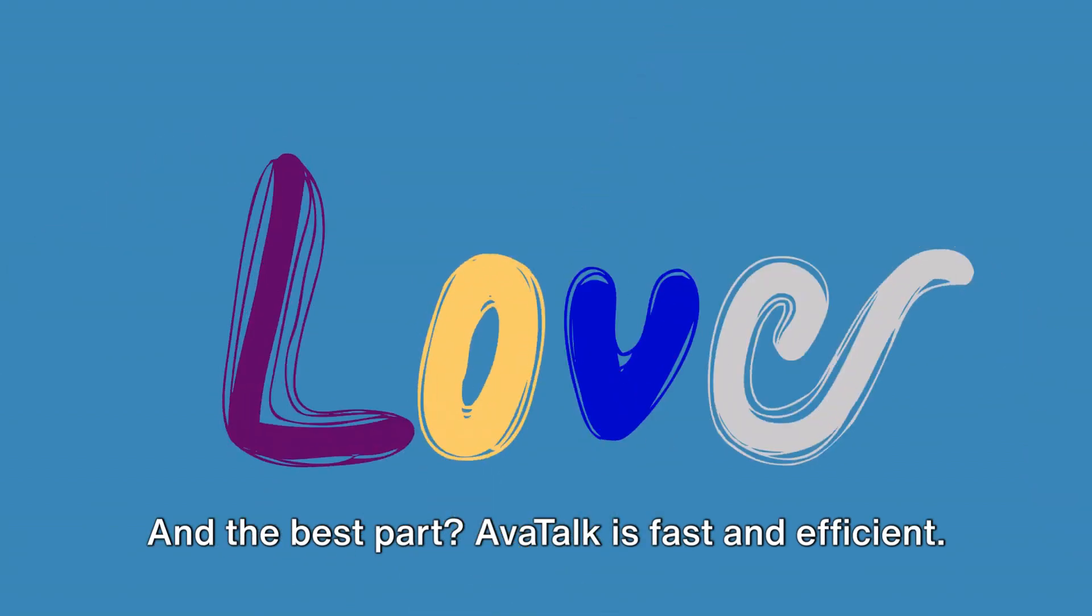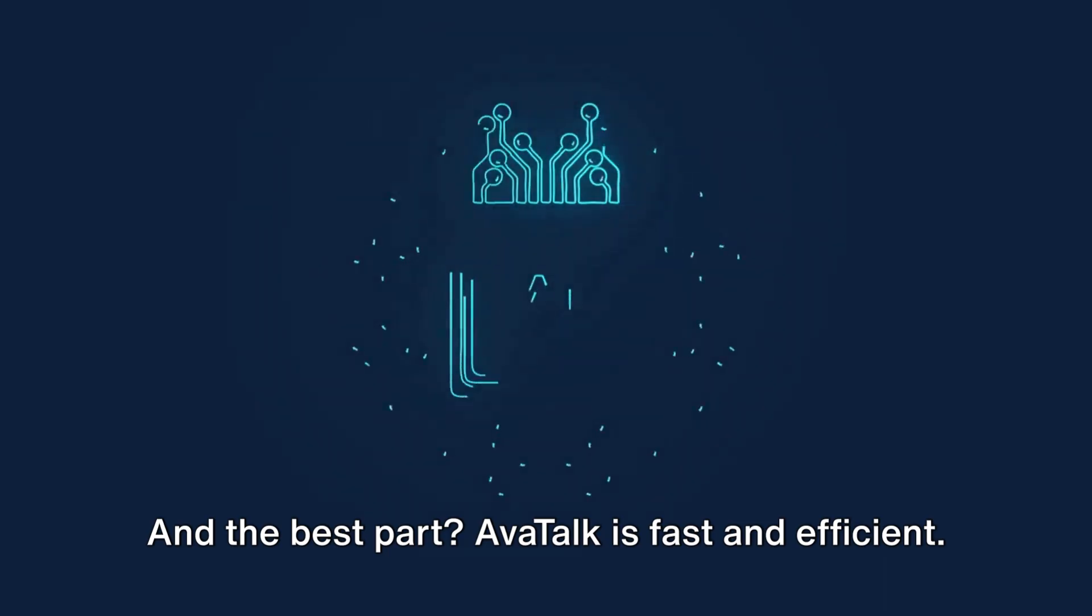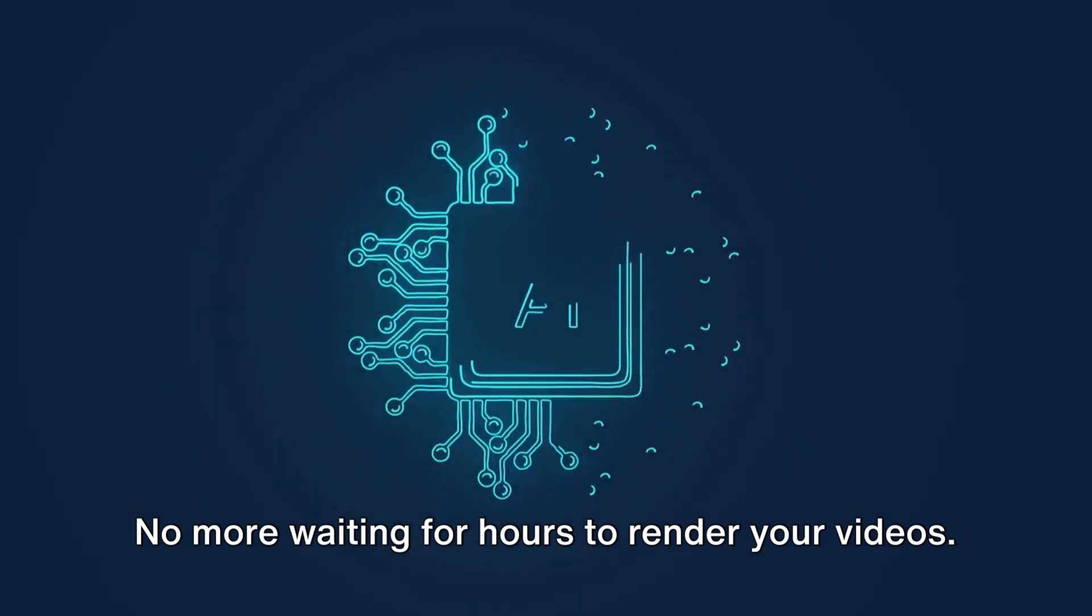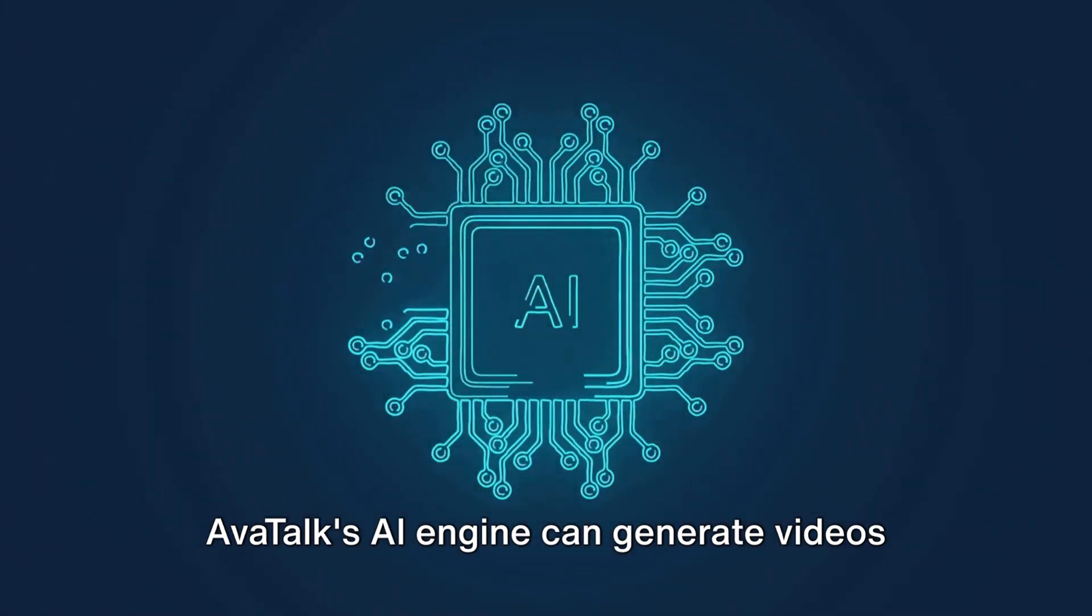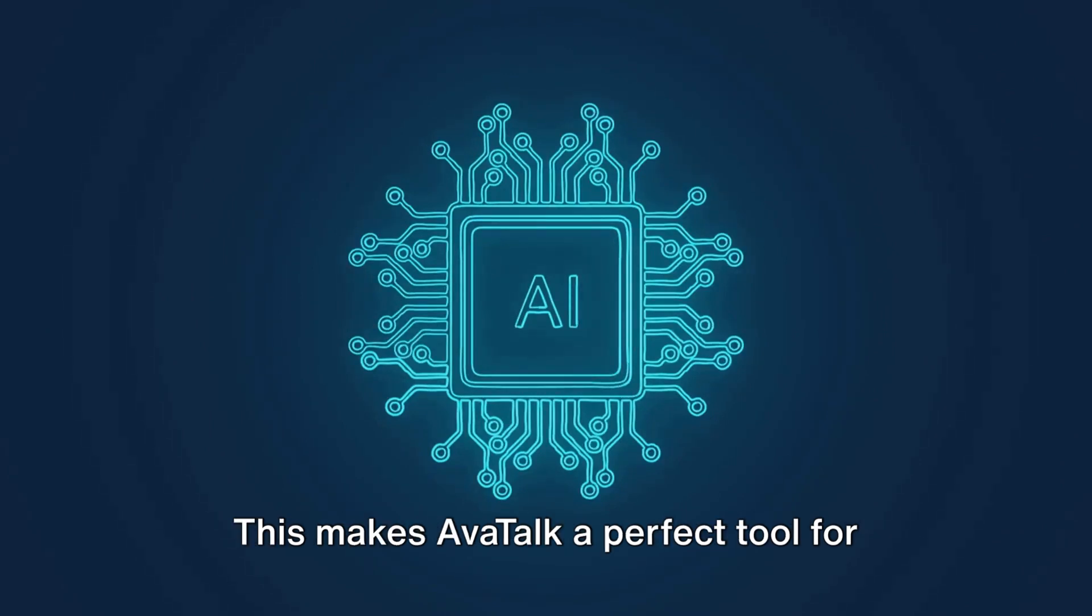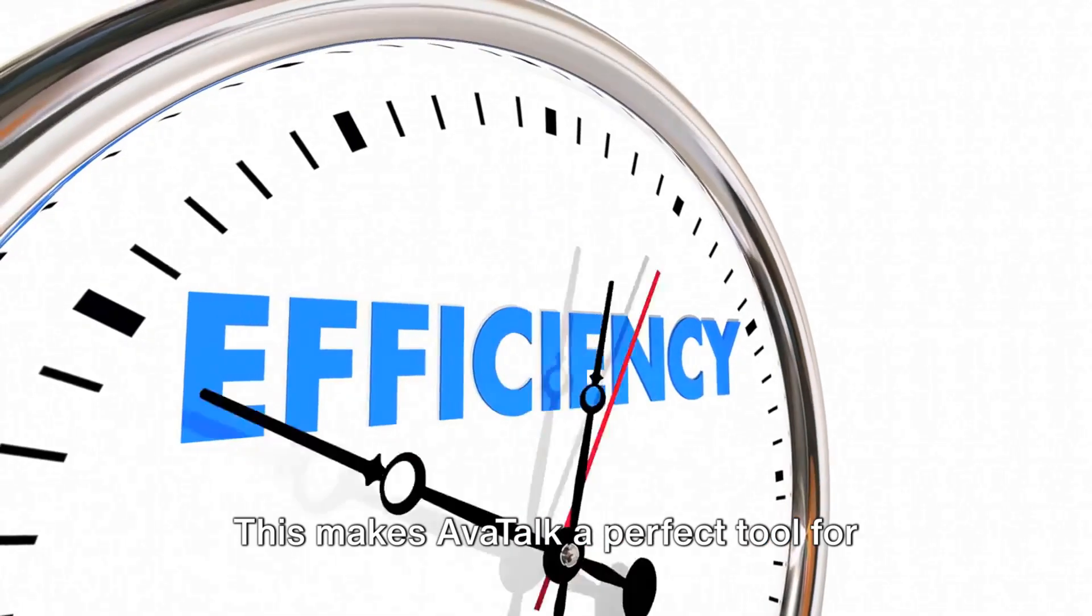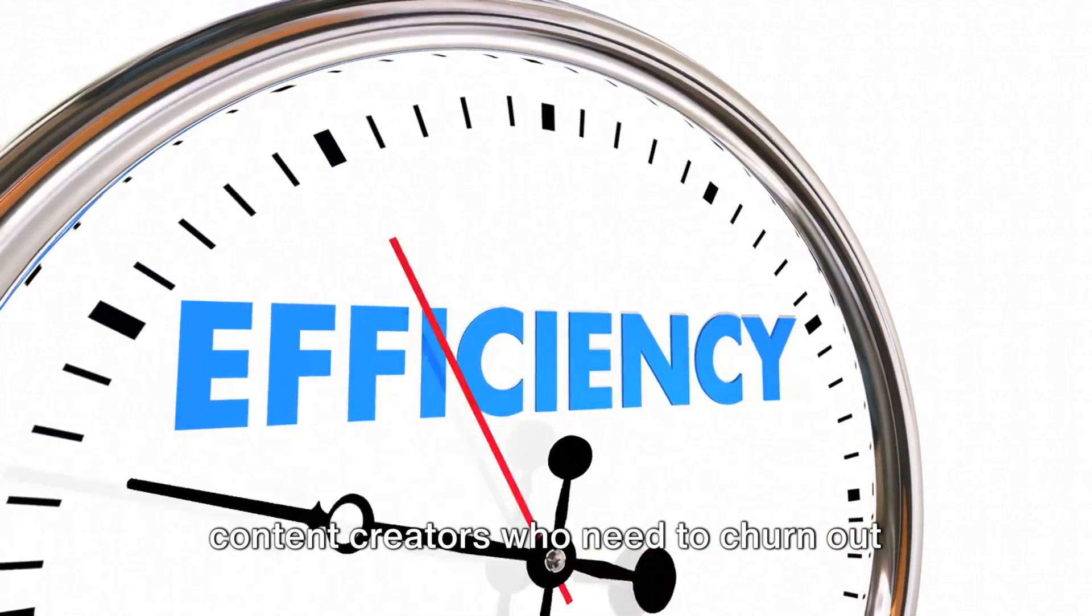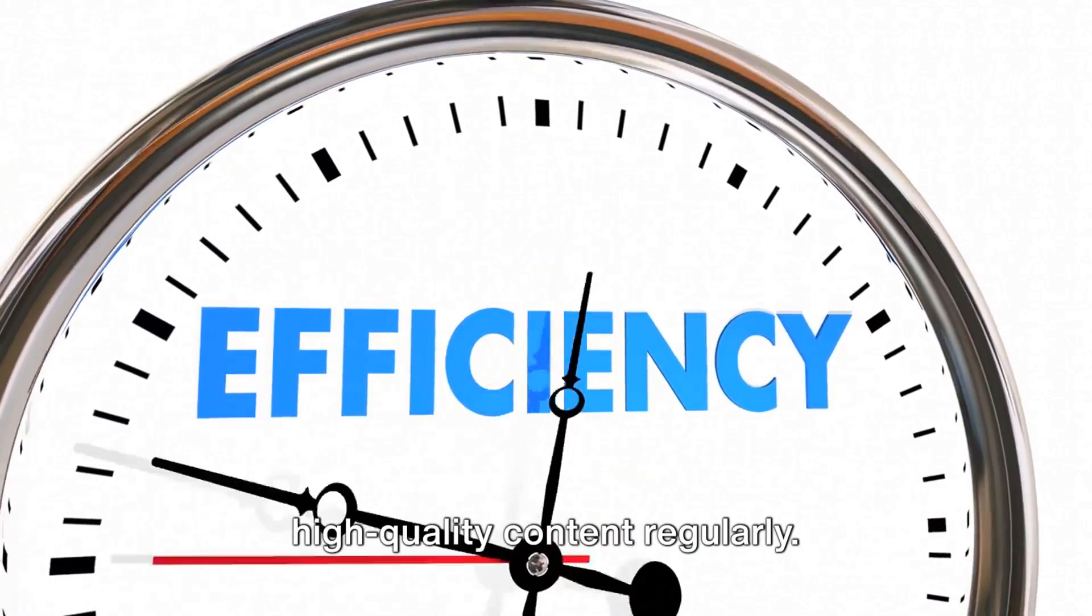And the best part? AvaTalk is fast and efficient, no more waiting for hours to render your videos. AvaTalk's AI engine can generate videos quickly, saving you precious time and effort. This makes AvaTalk a perfect tool for content creators who need to churn out high-quality content regularly.